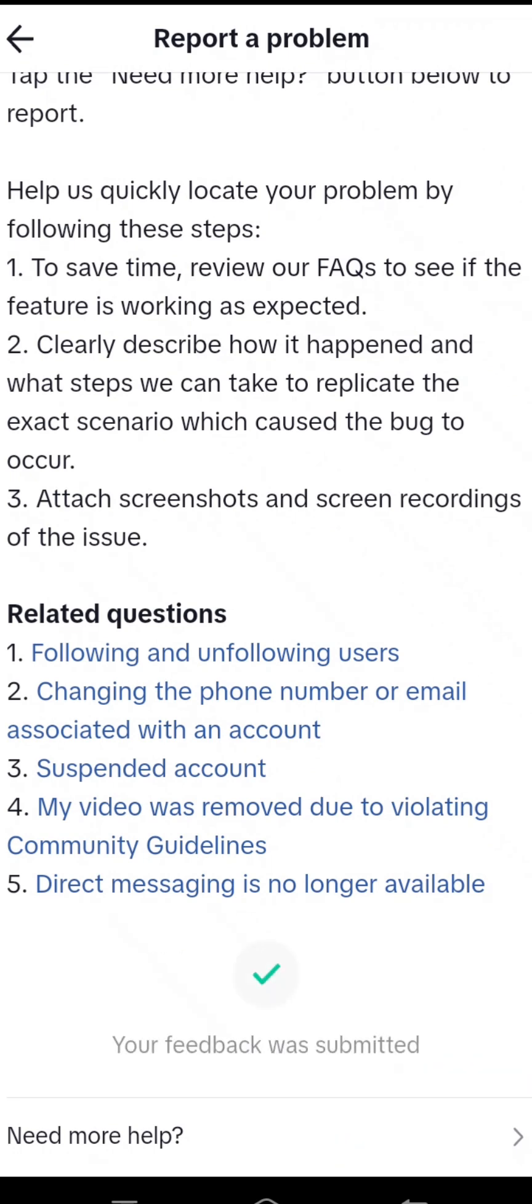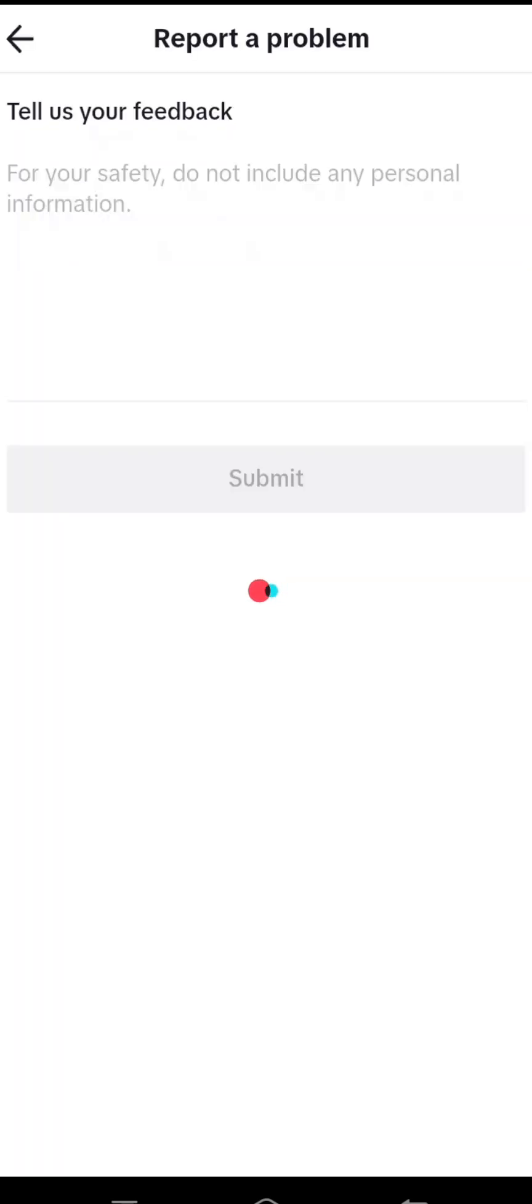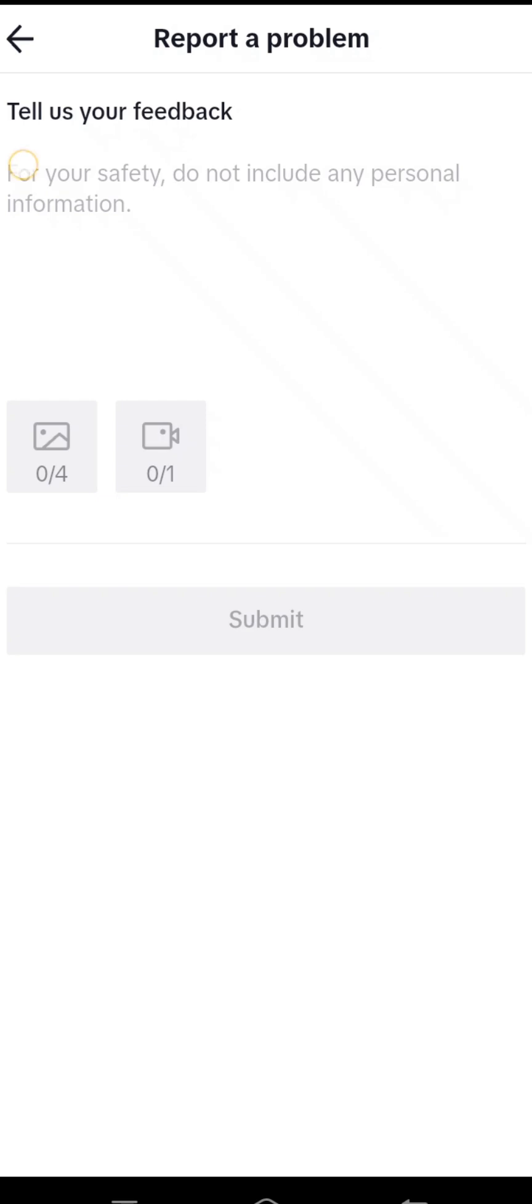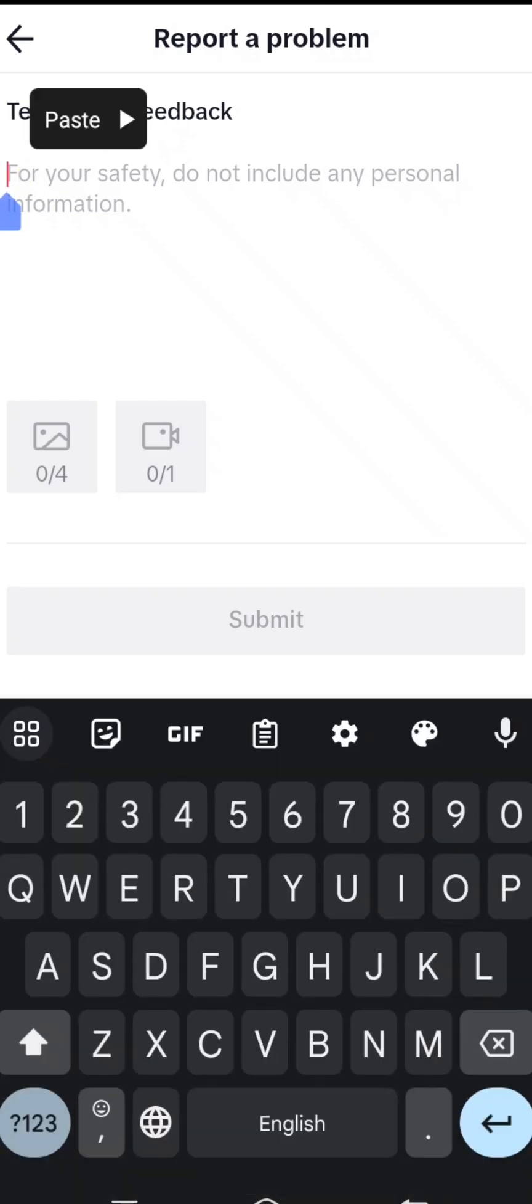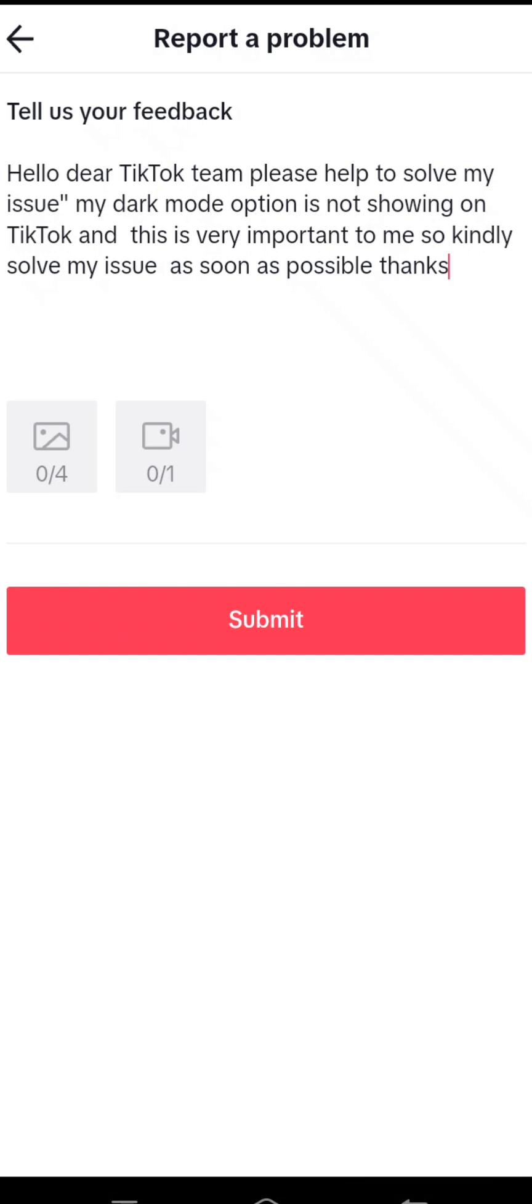Then at the top you can see 'Tell us your feedback.' Here you have to put your description: 'Hello dear TikTok team, please help to solve my issue. My dark mode option is not showing on TikTok and this is very important to me. Kindly solve my issue as soon as possible. Thanks.' Then you can see the Submit option, so tap on Submit.